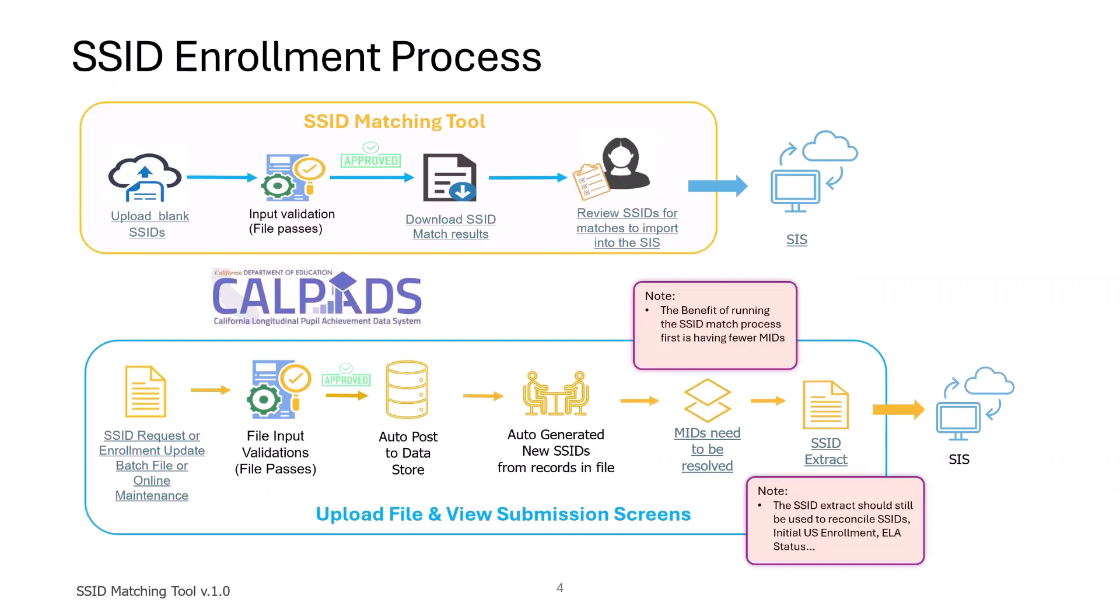As always, we suggest you begin your SSID enrollment process by using the SSID Match Tool, identifying those students that have been previously assigned SSIDs, and importing those SSIDs into your SIS or your Student Information Systems. This will go a long way into preventing the creation of mids.